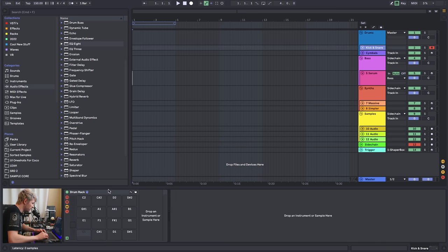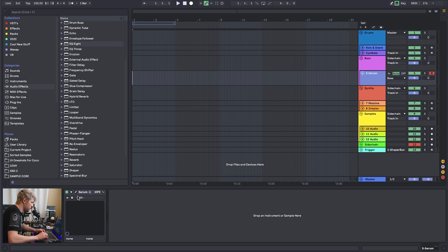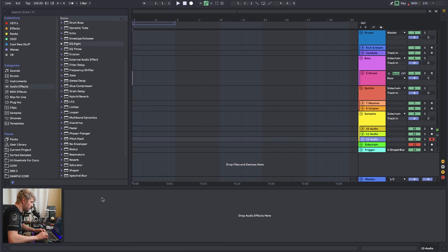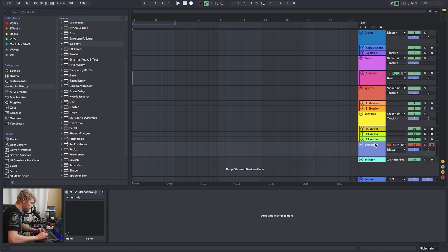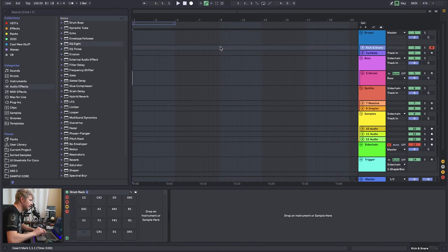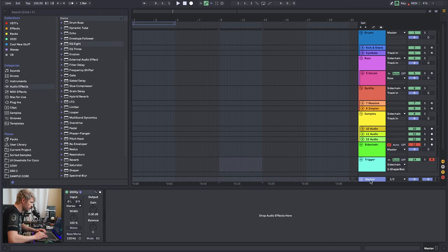In the drums group I have one drum rack called kick and snare, and one drum rack called cymbals. In the bass group it's just an init Serum. In the synths group I've got an init Massive for old time's sake and a Simpler. In the samples group we've got three empty audio tracks. Everything except the kick and snare goes to a sidechain audio track which has a ShaperBox on it set to get triggered by MIDI. There's nothing on the master except a utility.